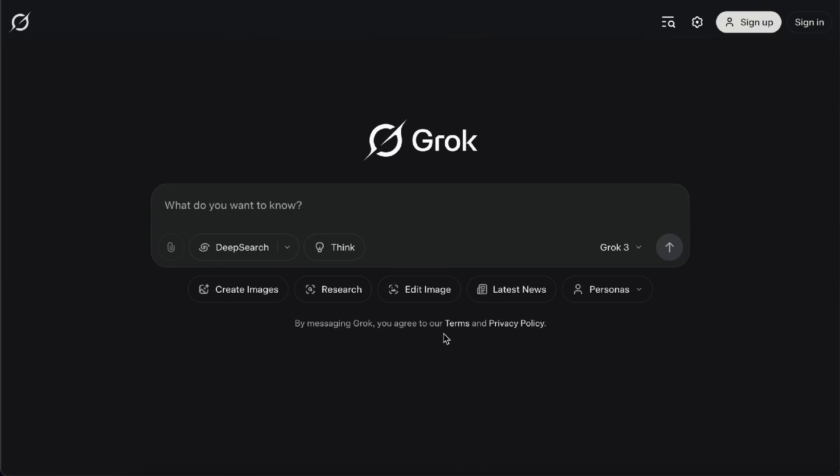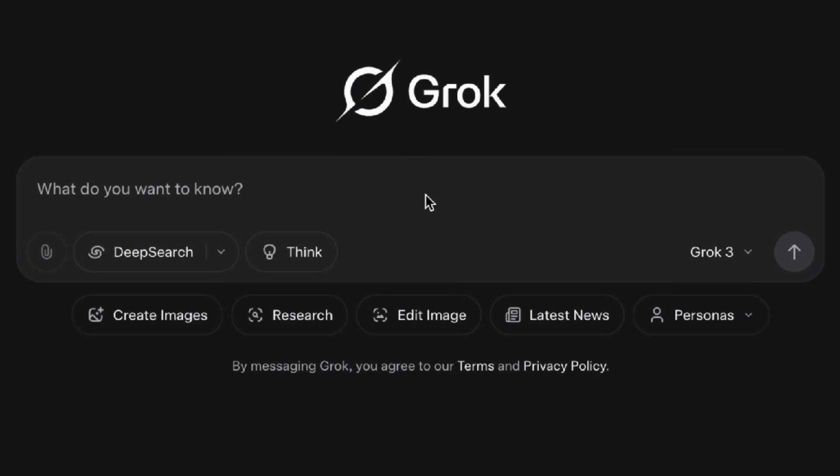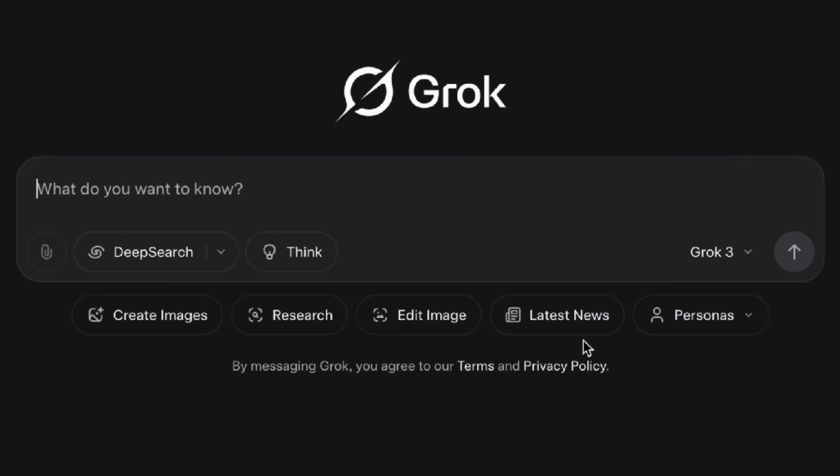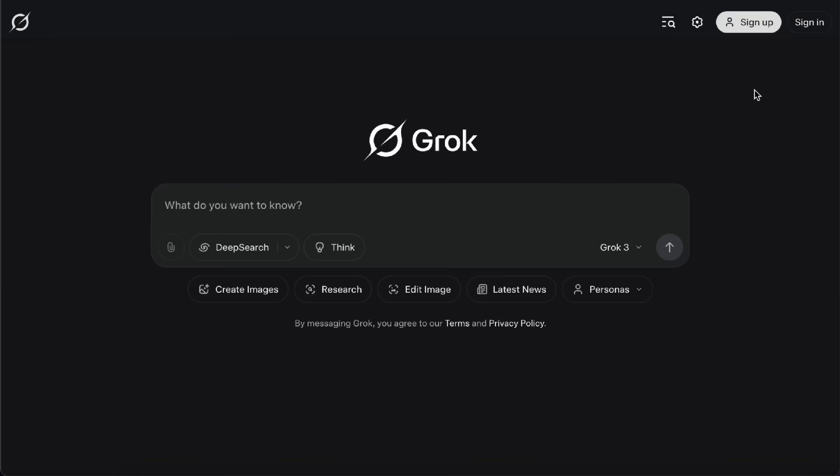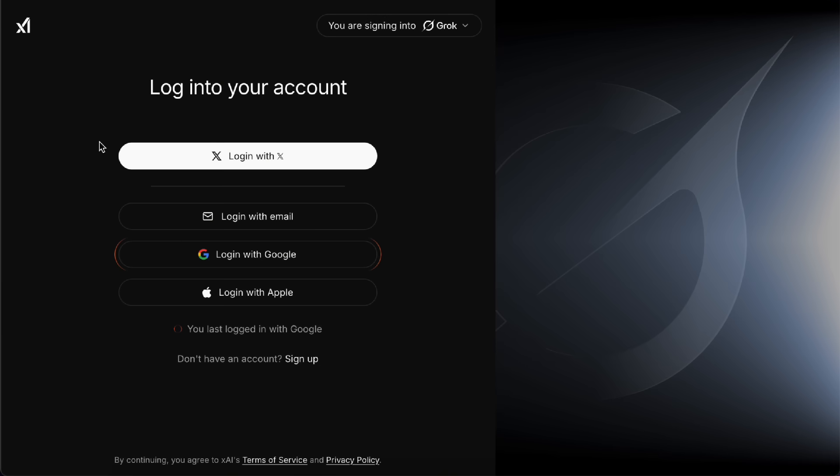Once you're on Grok.com, you can just type right into the chat box in the center to start talking with Grok. Below the chat box, you'll see a row of examples you can try out, things like Create Images, Research, Edit Image, Latest News, or Personas, which let Grok reply in a preset style. And just keep in mind, if you're not logged in, your number of chats and available features will be limited. So let's go ahead and log in first.